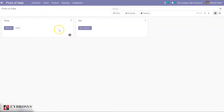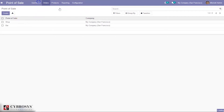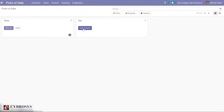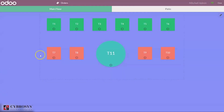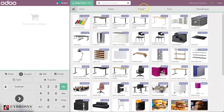After that, let's go to the point-of-sale dashboard and start a new session. We can start a new point-of-sale session from here, or resume an existing session. Here we can see our product — Acoustic Bloc Screen — and this product is made available in the POS.